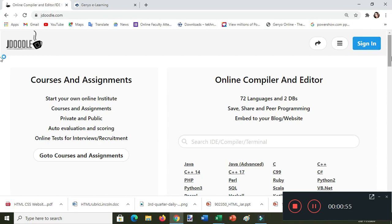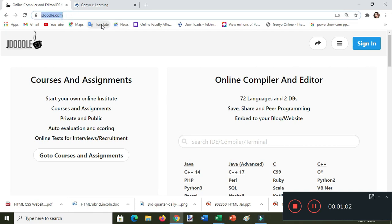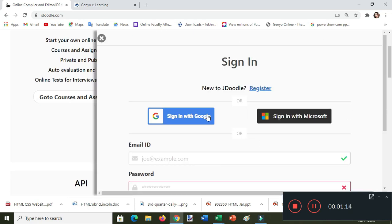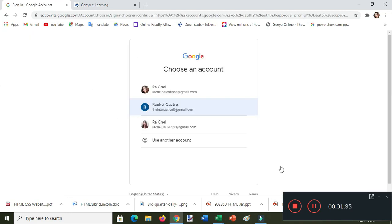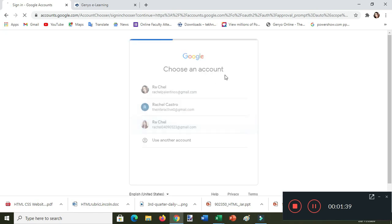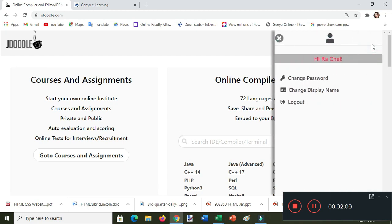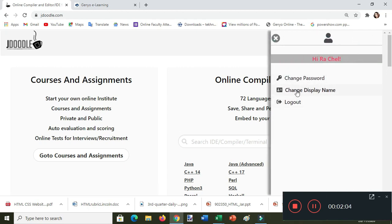How to create a web page using the JDoodle online editor. First, go to jdoodle.com, and don't forget to sign in. Sign in with Google, then choose your active account. You'll know you're signed in by clicking the icon at the upper right corner of your screen — you'll see your name and the word 'Log out', meaning you're already signed in to JDoodle.